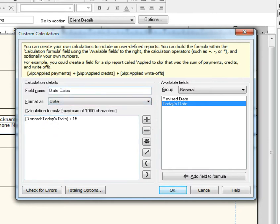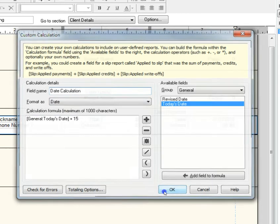That's it. You have now created your custom date calculated field.